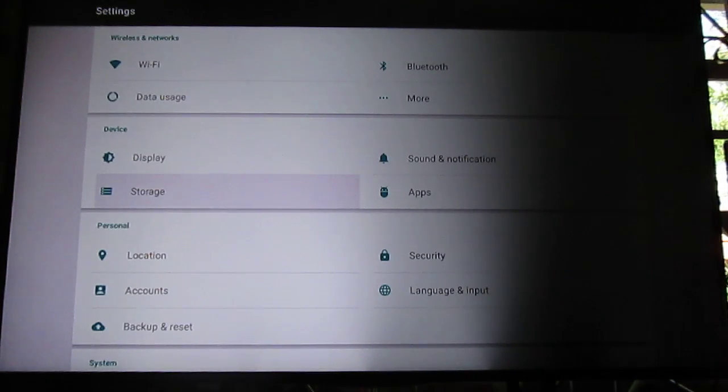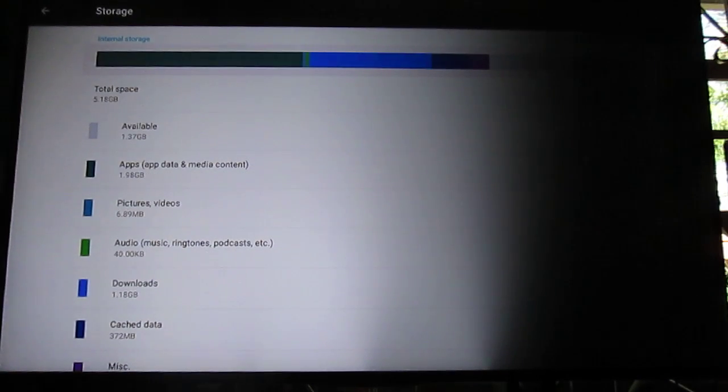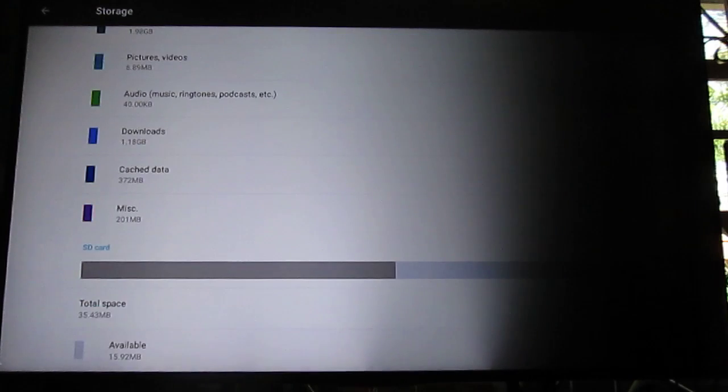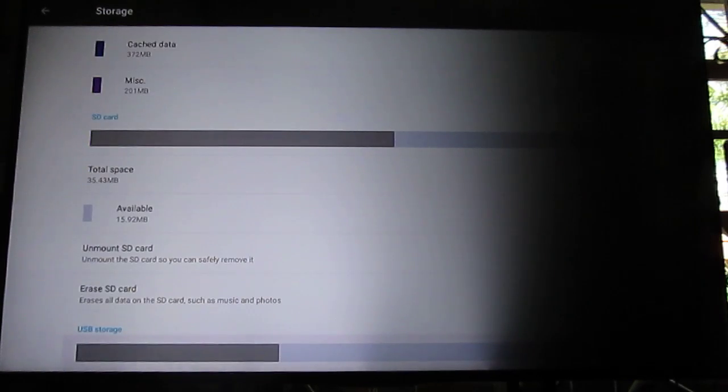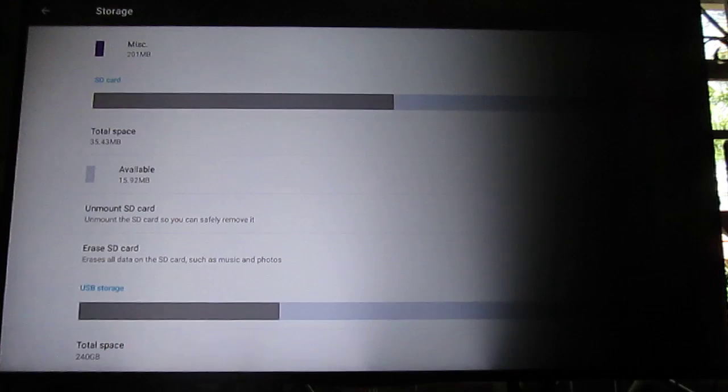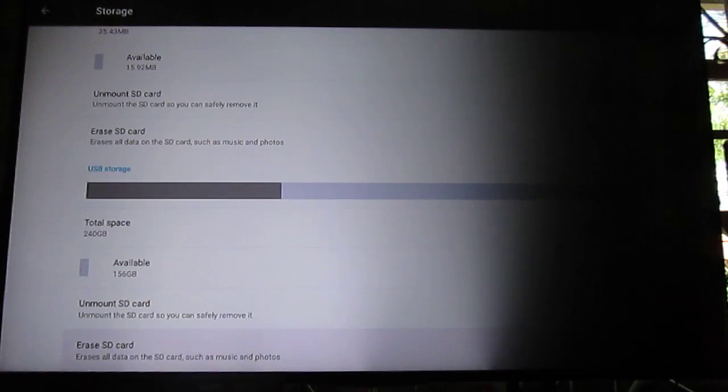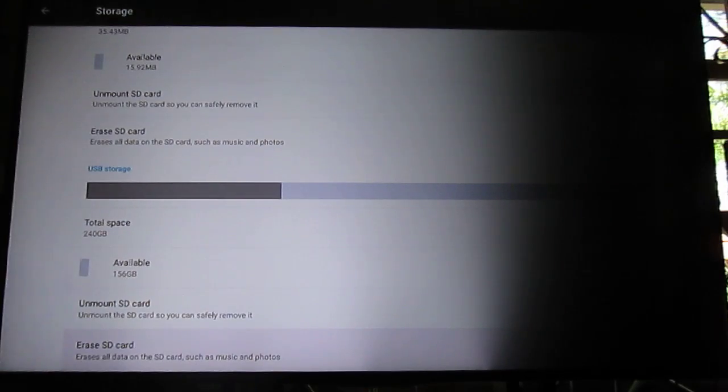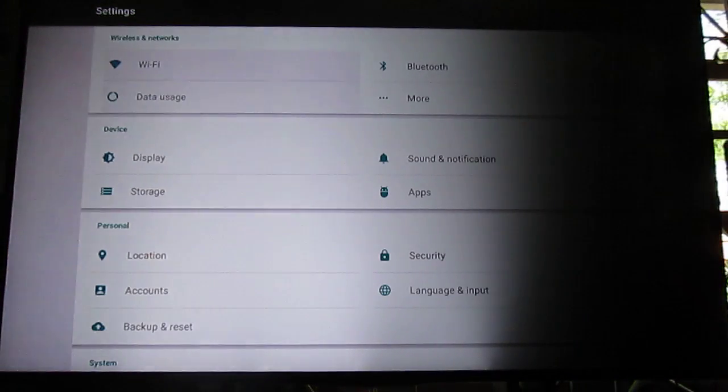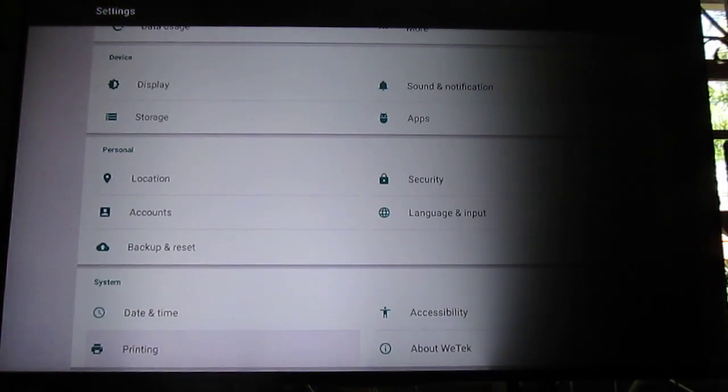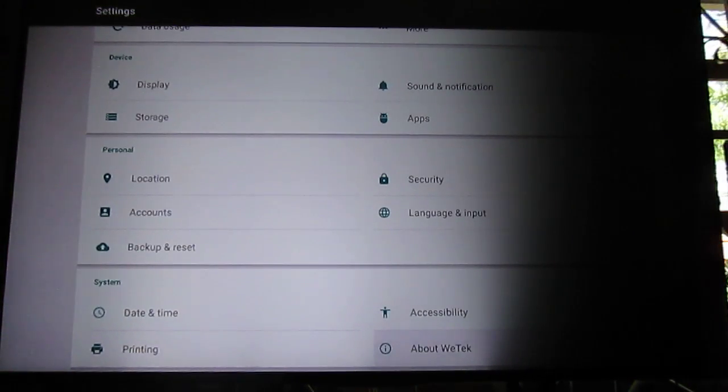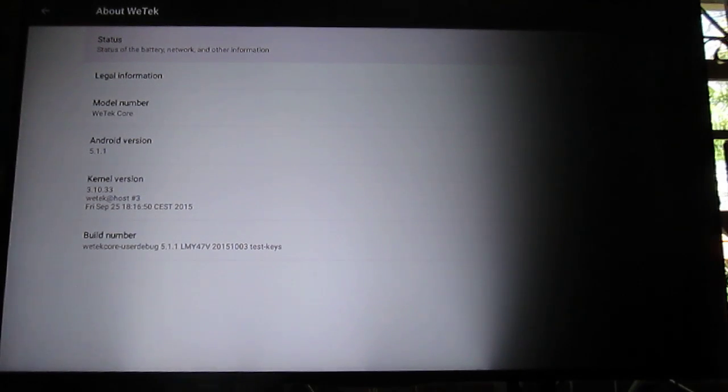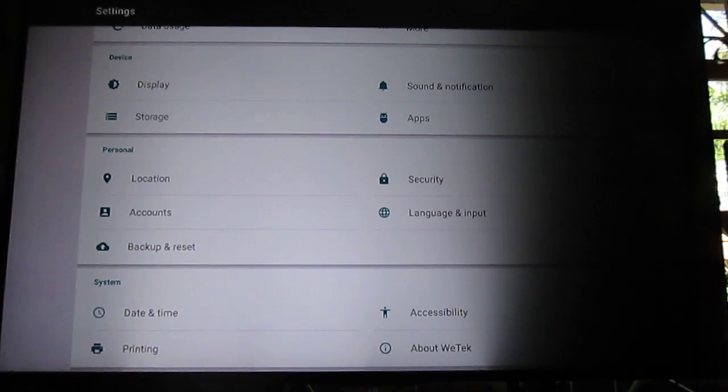I just double-check the storage to show there's only one partition. And options like printing are there. Nothing new here. Except it's Linux kernel 3.10.33.